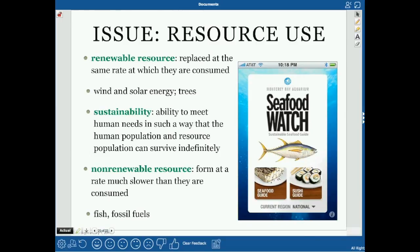A renewable resource is something that is replaced at the same rate at which it is consumed — it can replenish itself at a sustainable level. Examples include wind energy and solar energy. Trees can be sustainable, but you must replant them — if you cut down trees faster than they grow back, they're no longer sustainable.